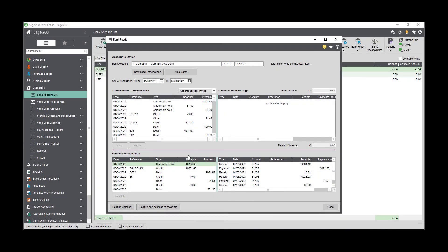When matching the transactions, the best practice is to use auto match first to match most of the transactions, and then use manual matching to either add or change anything before you finish the reconciliation.